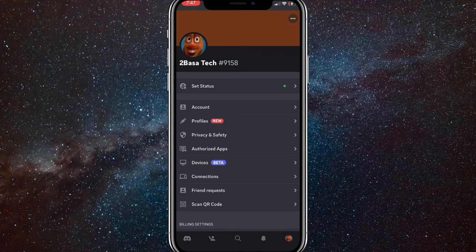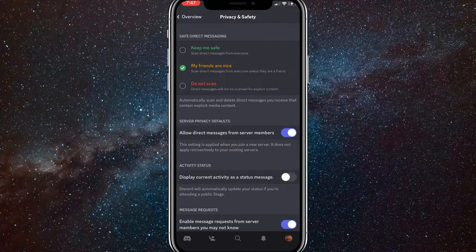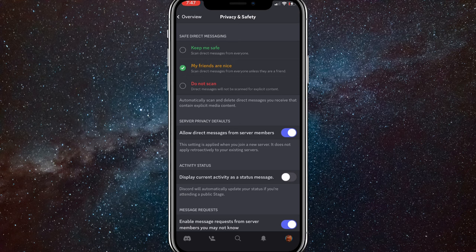Here you will want to go to Privacy and Safety. Once you find Privacy and Safety, just click on it and it will bring you to this page right here.